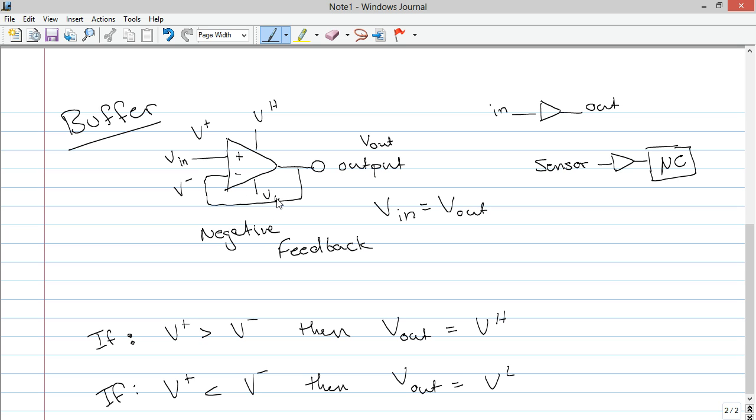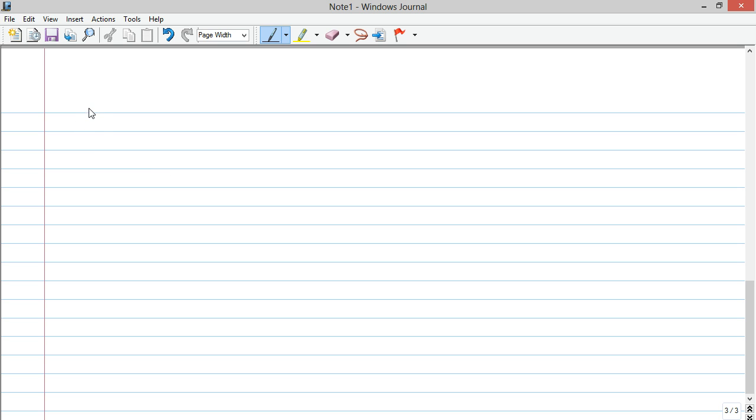This is called a comparator, which is useful for something called a Schmidt trigger, but we'll talk about that in the 201 video, not this video. This is about analog. But, what this does is it allows us to create that negative feedback, which creates this behavior, V in equal V out. So, let's look at it like this.